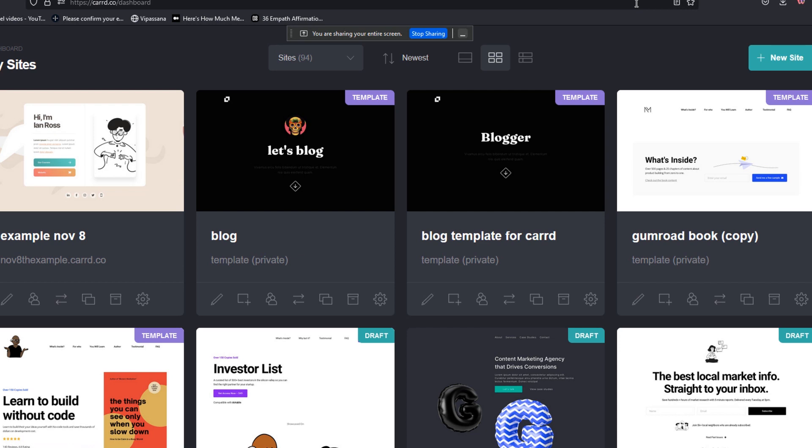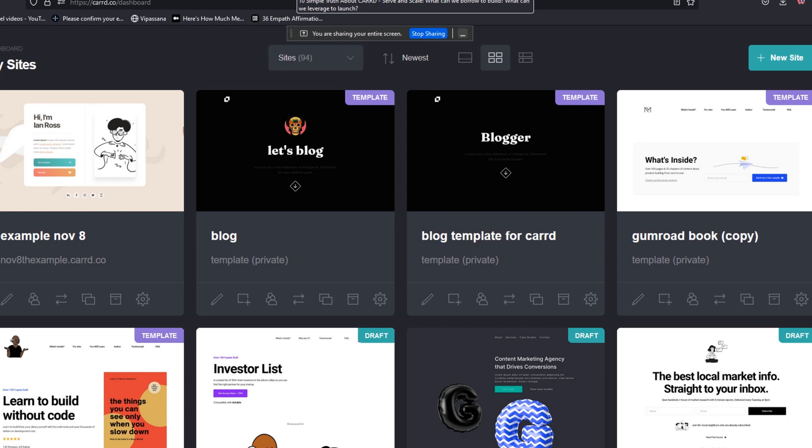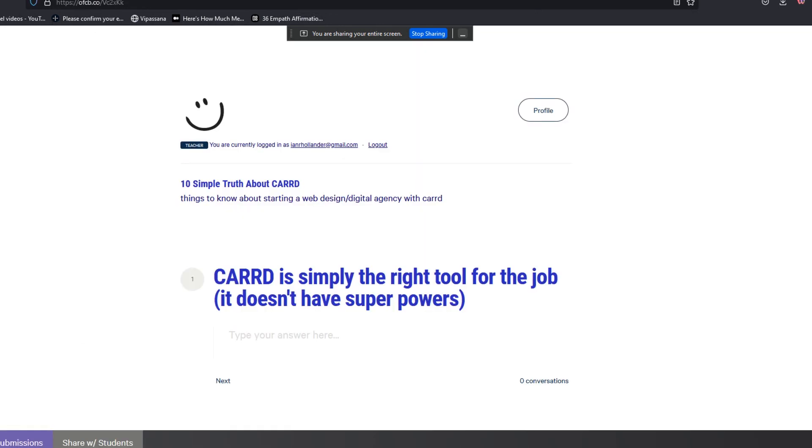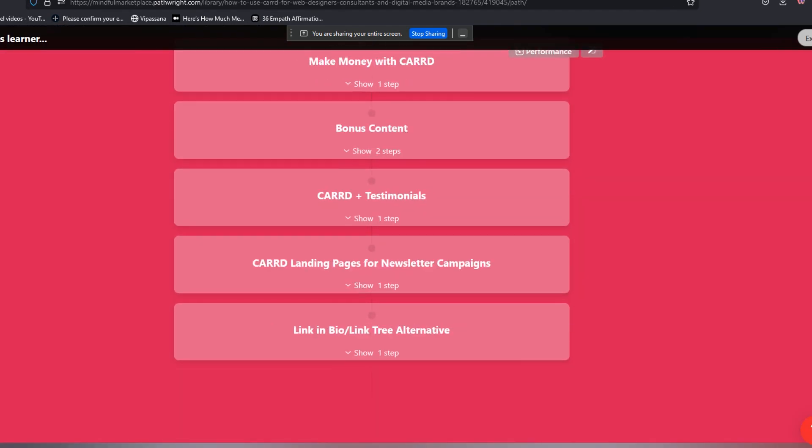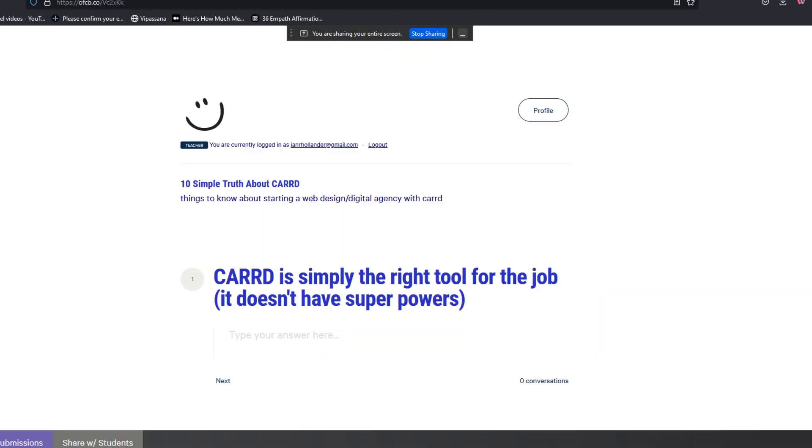Okay, everybody. So welcome back. This is Ian from Mindful Marketplace. This is the final video we're going to do today. It's November 8th. And essentially, we're going to really quickly cover a final workbook on what I think are the 17 simple truths about using Carro to build your brand, to build your business, and to build your bank account as a web designer, as an online consultant, as a marketing coach, as a digital media brand, or a marketing studio.